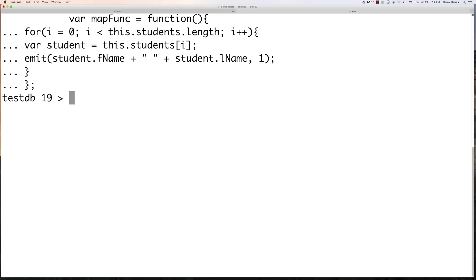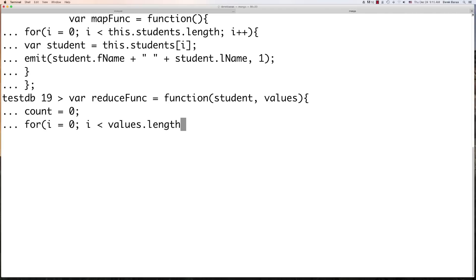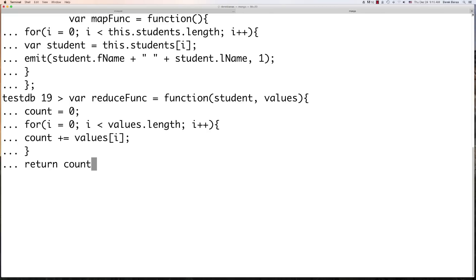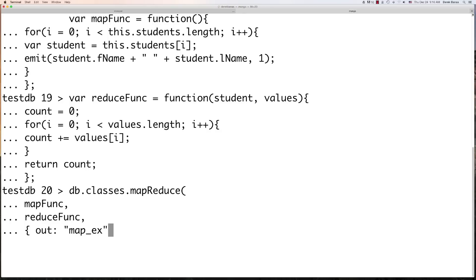Now we jump into the Reduce function — it's called by Map and receives all the values for each of the given keys. We'll also add how many times the student name shows up in the collection. For reduceFunction, the key is student and we have our values. We cycle through the values, incrementing the count, and whenever we're finished we output our results. Then we define the Map and Reduce functions and where to output — calling db.classes.mapReduce() with our mapFunction, our reduceFunction, and output to 'mapEx'.